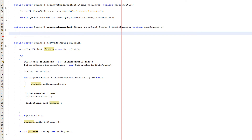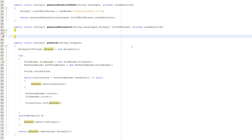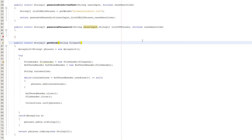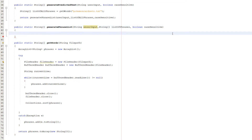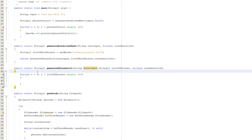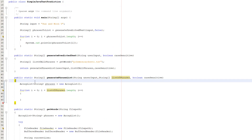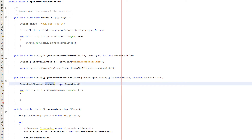Now let's focus on our generatePhraseList method. It's public static String array generatePhraseList, and we pass in String userInput, a String array called listOfPhrases, and a boolean called caseSensitive. The userInput is our user's input string, listOfPhrases is the list of phrases read from the file in our previous function, and caseSensitive determines whether the search is case sensitive. We construct a for loop: for int i equals zero, i less than listOfPhrases.length, i plus plus. Above the for loop, declare ArrayList String phrases equals new ArrayList to store the phrases we want to display.